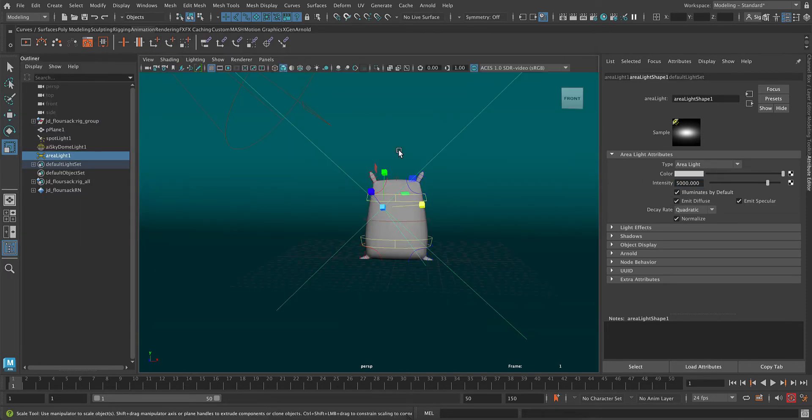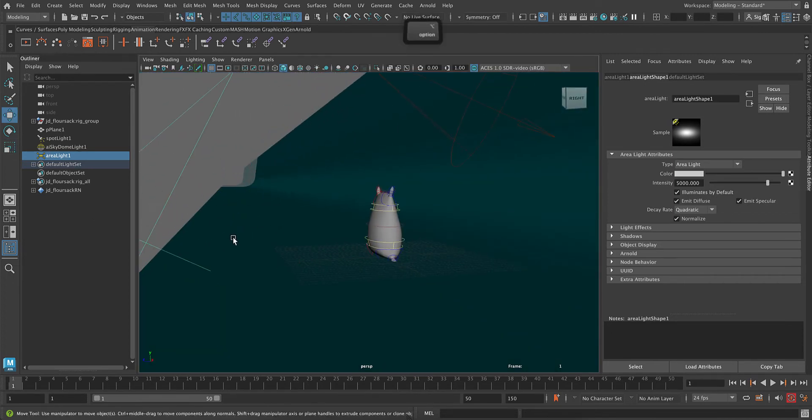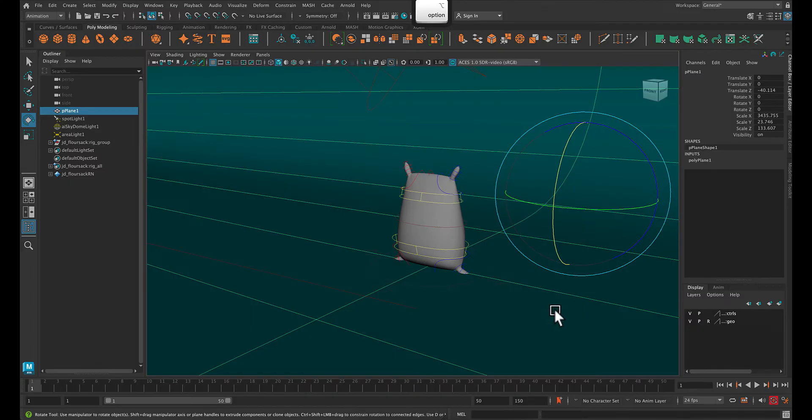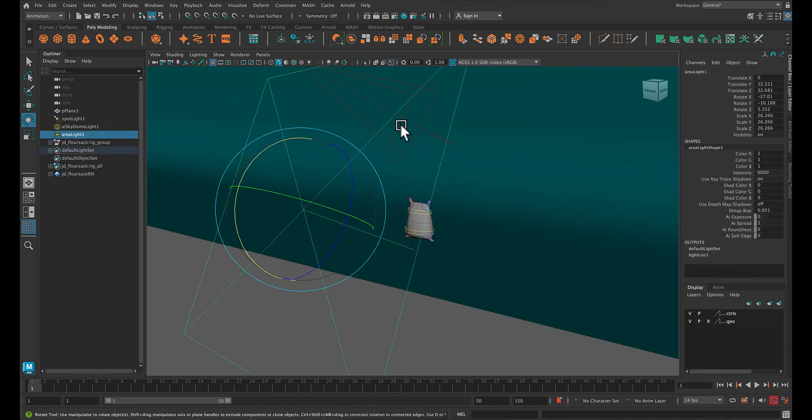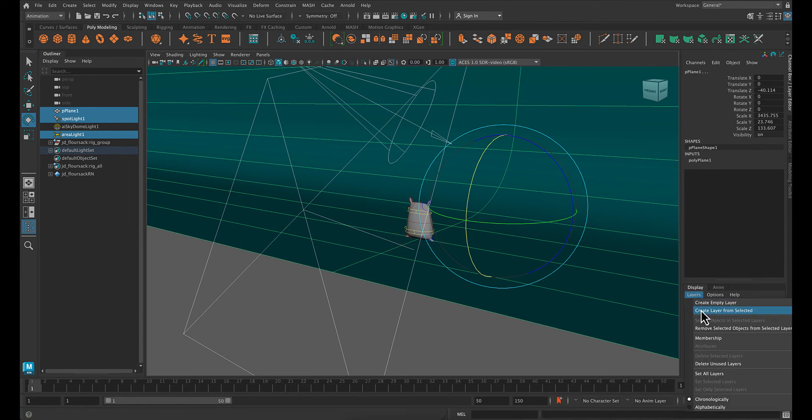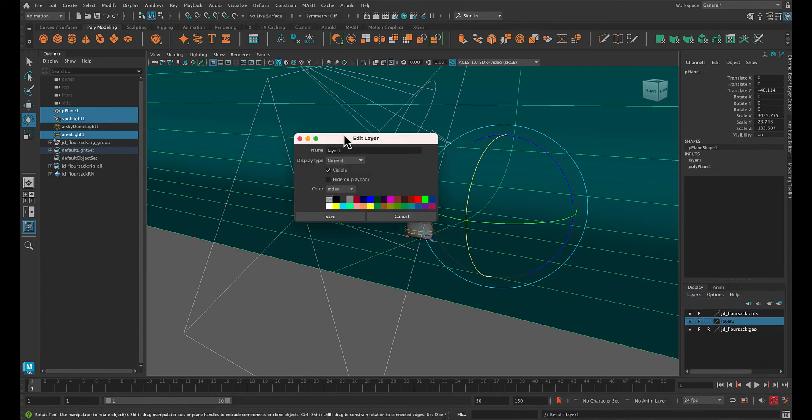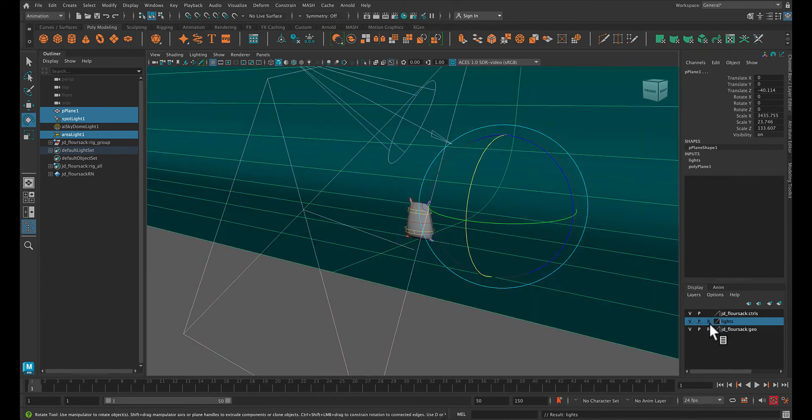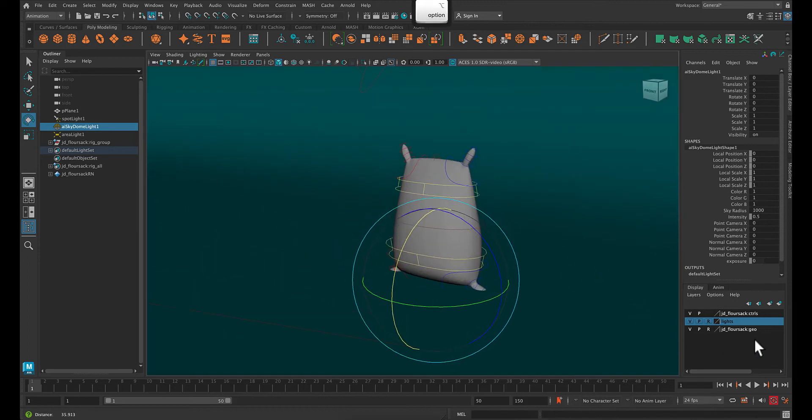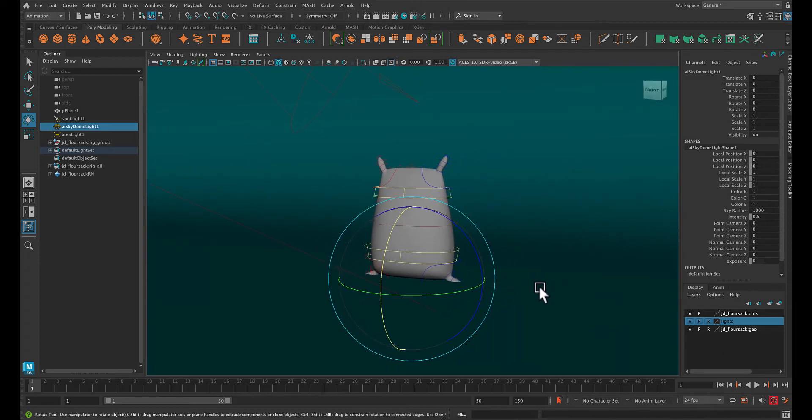I'm going to move it back just a tiny bit so you can't see the edge of the light in the scene. We want to put all of these elements, so the lights, the other lights, the backdrop onto their own layers. So create a layer from selected and just call this lights. And we're going to keep them visible but turn them into reference so we're not clicking on them constantly. And we can focus on our rig.